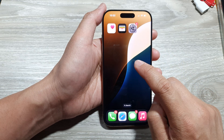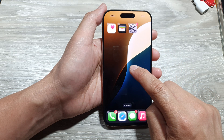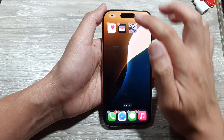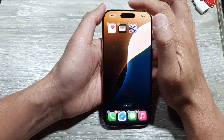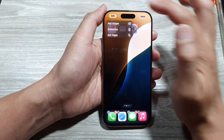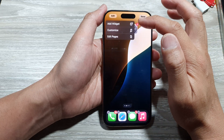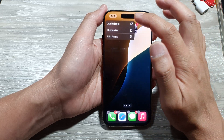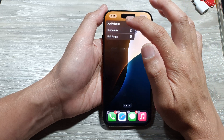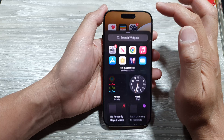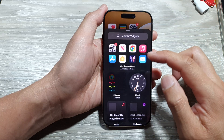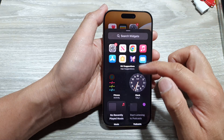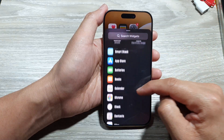From the home screen, touch and hold, then tap on the Edit button at the top left. Then from the pop-up, tap on Add Widget. Next, in the widget list, scroll down.